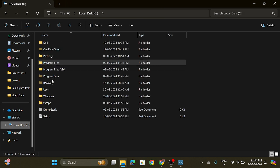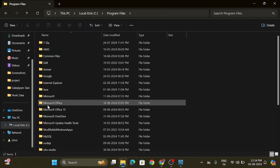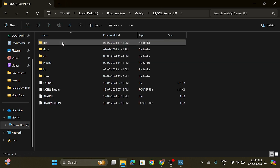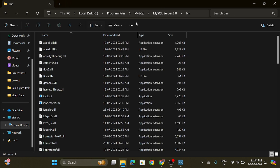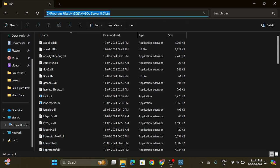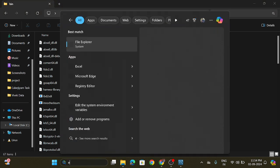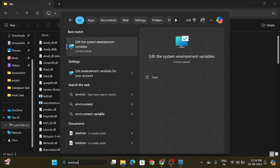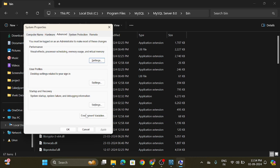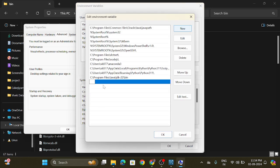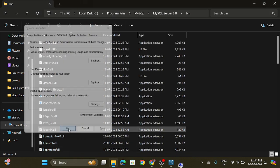Go to the C drive, then go to Program Files, and here you can see MySQL Server 8.0. Go to the bin folder and copy the path of that bin folder. Now go to Environment Variables, click on Environment Variables again, double-click on the Path entry, click on the New button, paste that path, and click OK, then OK again, and OK once more.